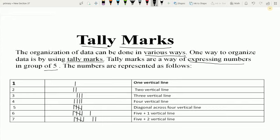Let's see how the numbers 1 to 7 are represented using tally marks. Number 1 is represented by a single standing line. Number 2 is represented by 2 standing lines. Number 3 by 3 standing lines, and number 4 by 4 standing lines. For number 5, we use 4 standing lines and one slant line cutting across the 4 lines. Number 6 is represented by 4 standing lines, a slant line cutting diagonally, and then one more standing line.